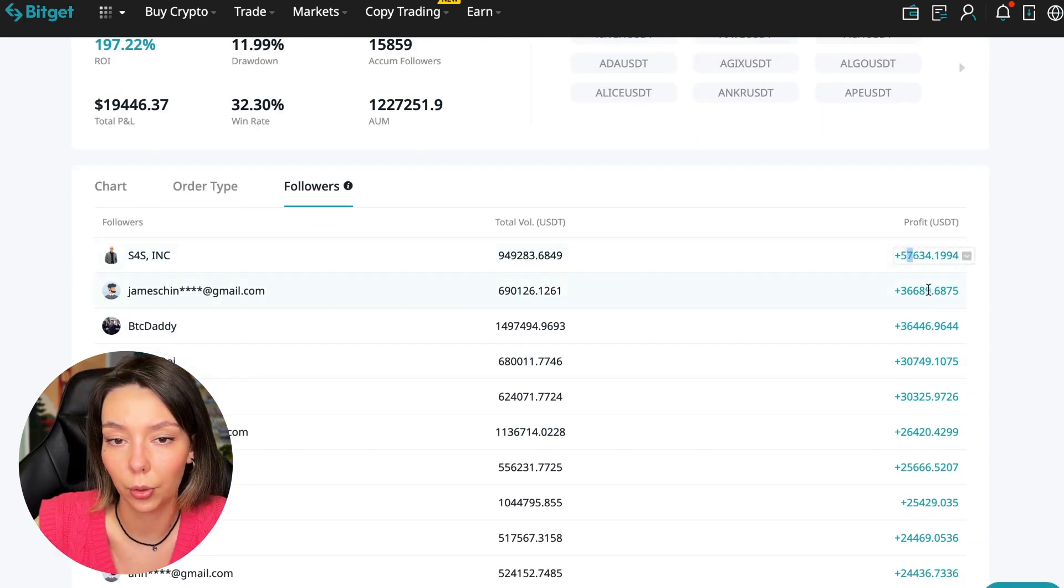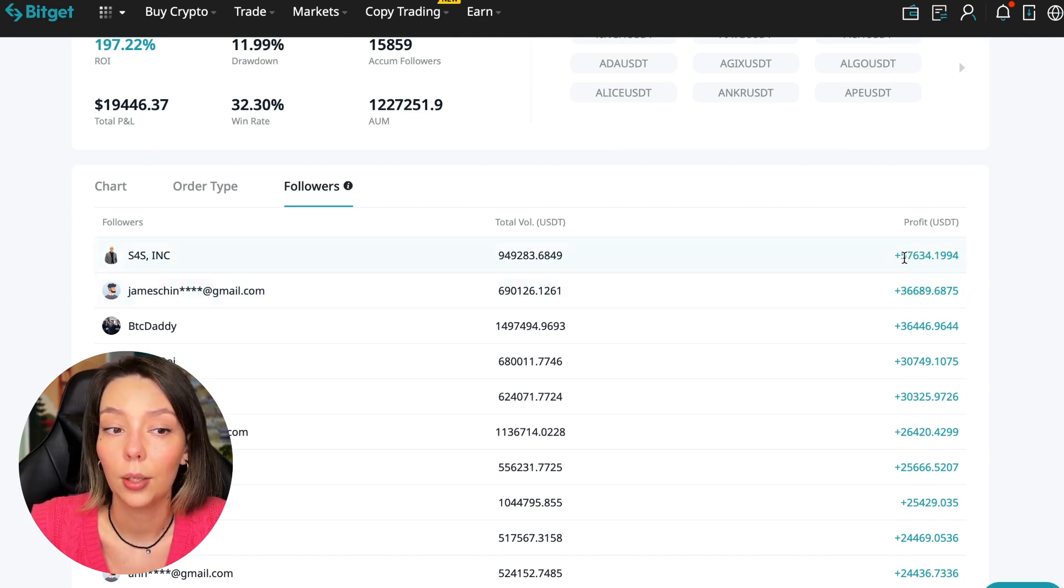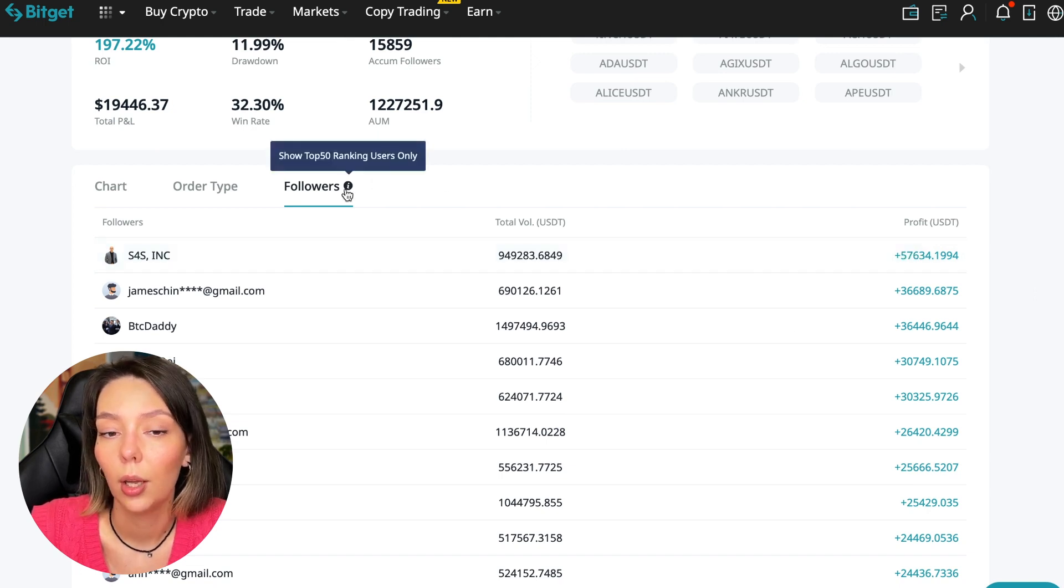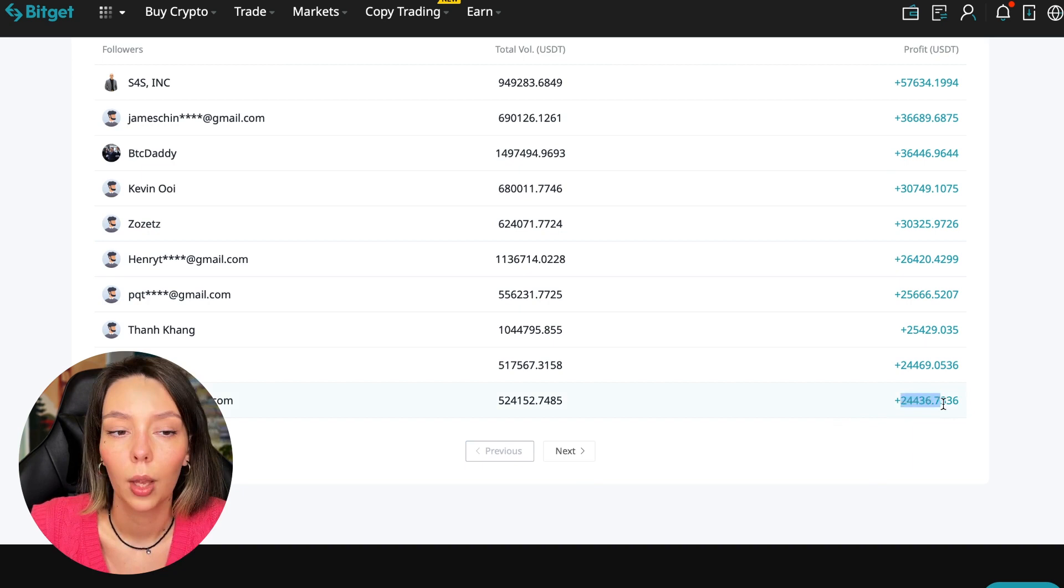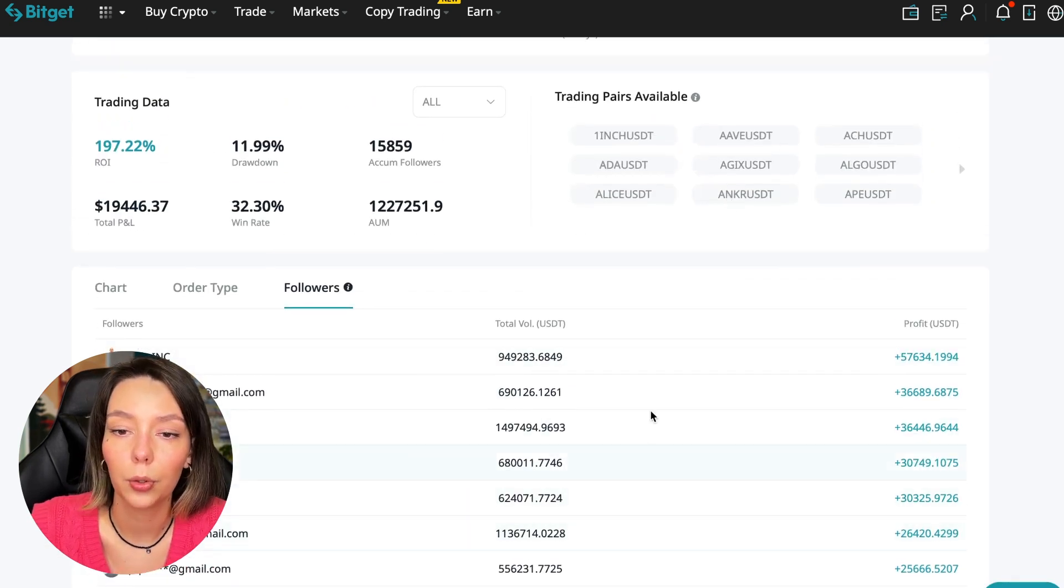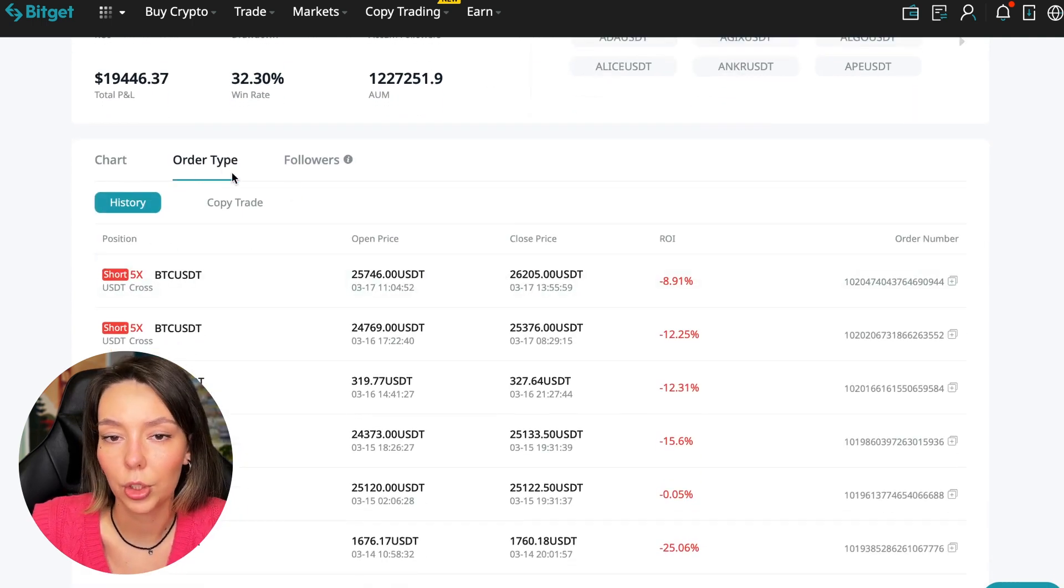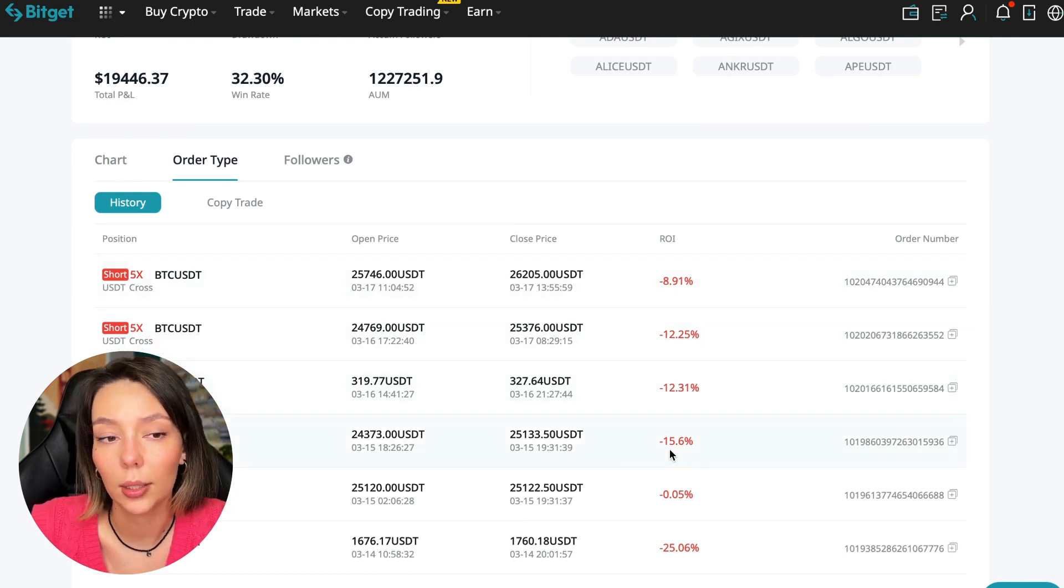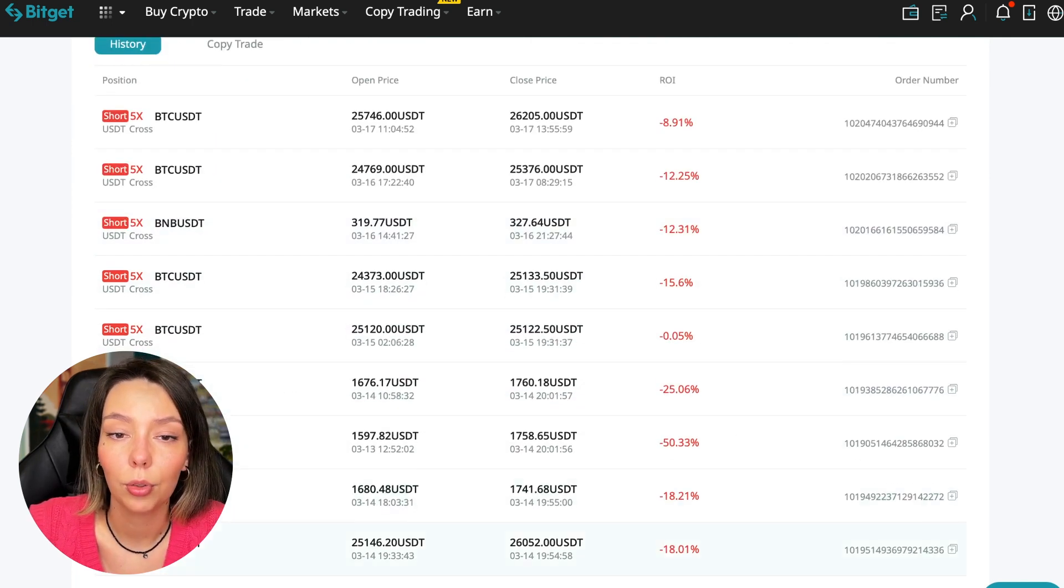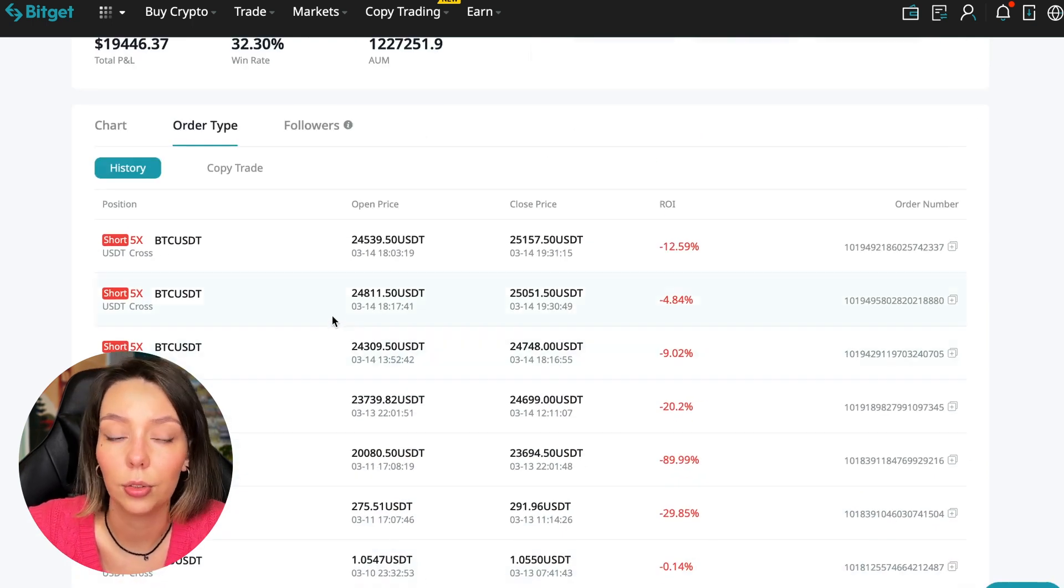We can also sort by followers. Let's see how much money he brought to his followers. For example, he has already raised up to $57,000 in profit for one person for all the time - it's not bad, it's quite good. To someone he brought $24,000 profit, so people trust big sums and earn big sums with him. We can also look at history very closely.